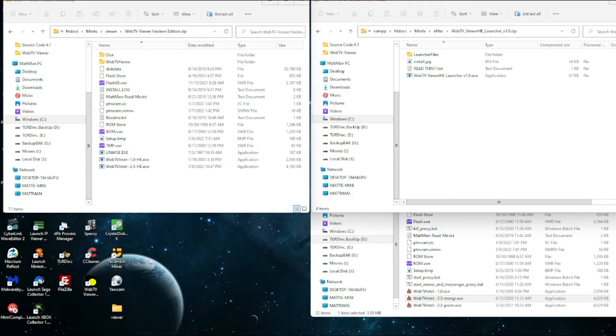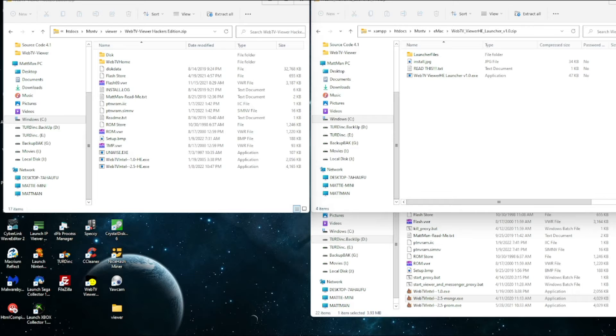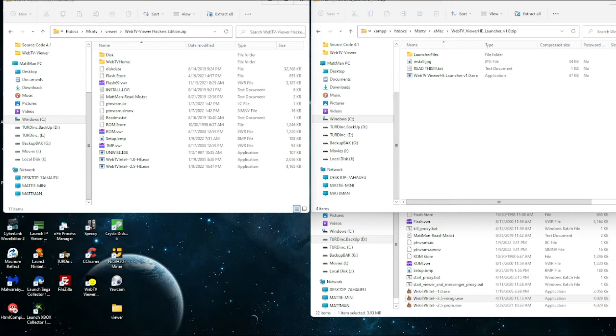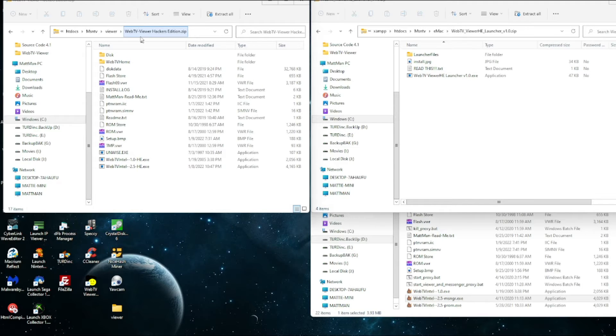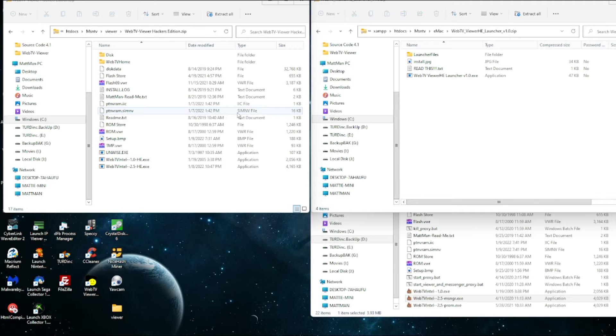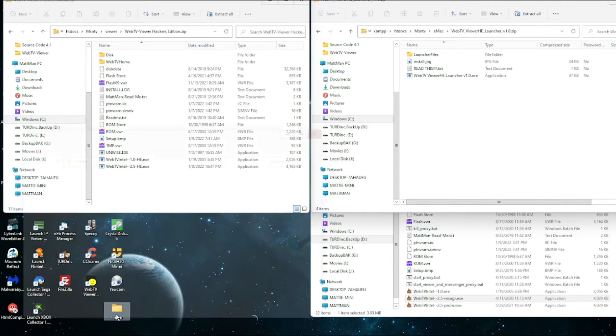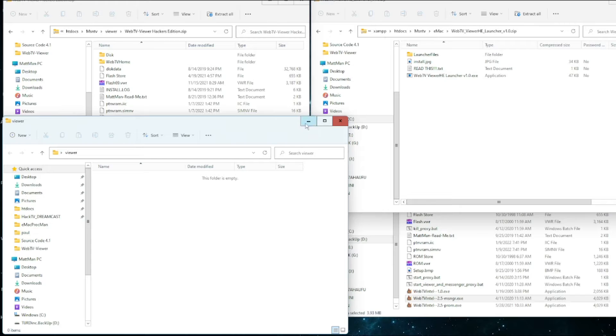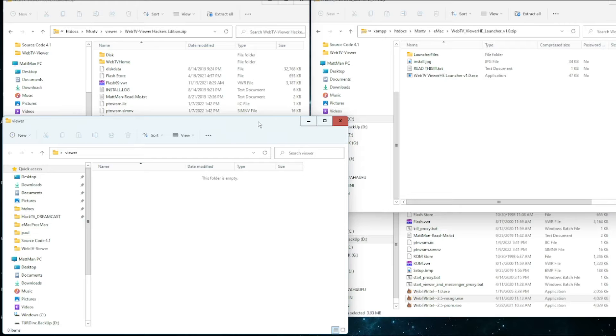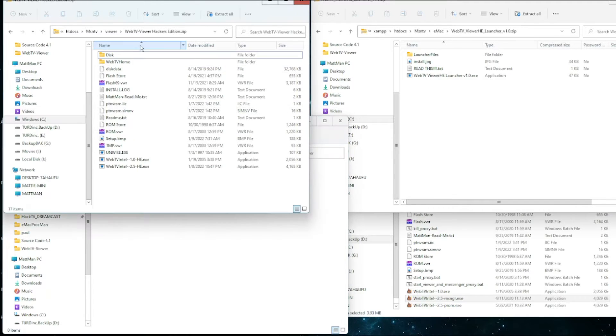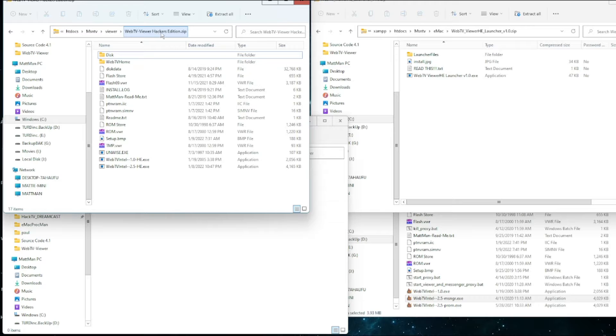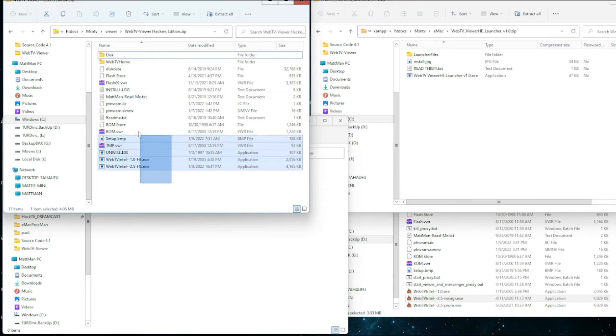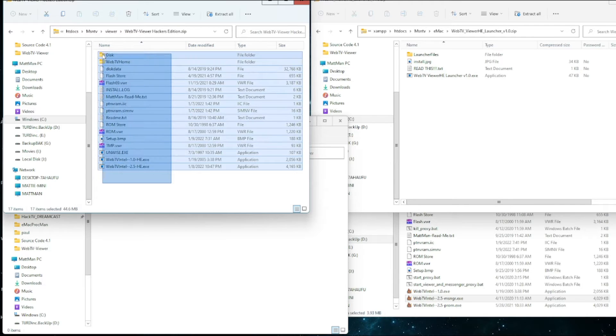Alright so first thing you want to do, download the WebTV Viewer Hacker's Edition. I'll put a link in the description below. After you download it you want to extract it somewhere, so create a folder somewhere on your computer wherever you want it. You're going to open up the Hacker's Edition zip file and just extract everything in there.